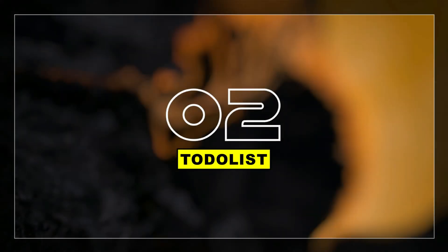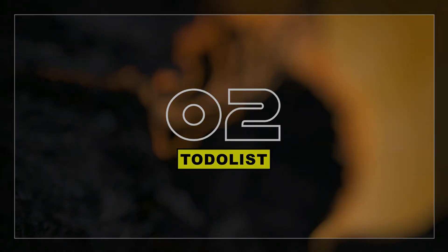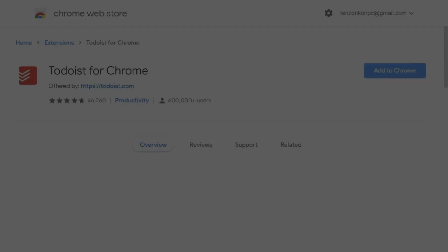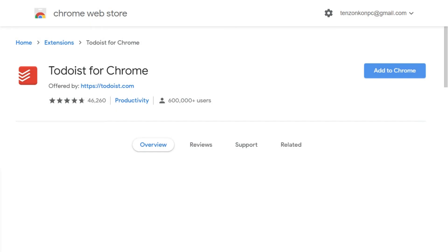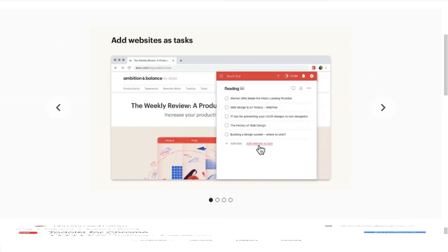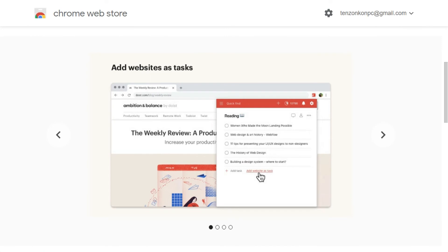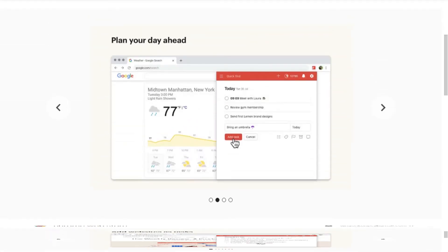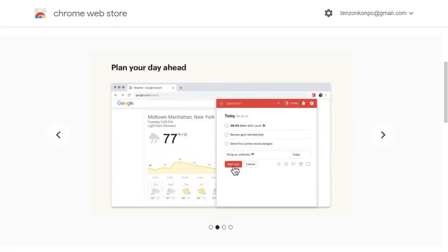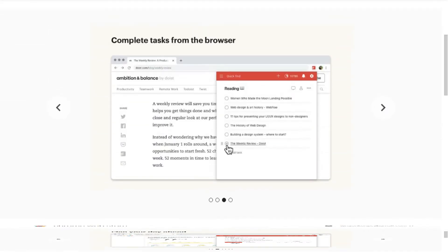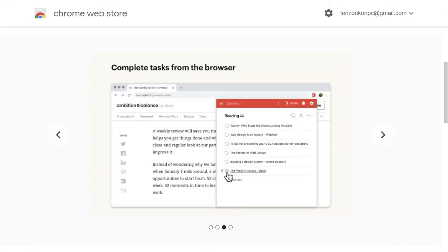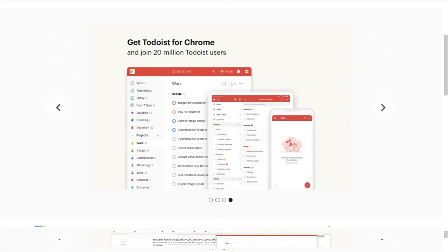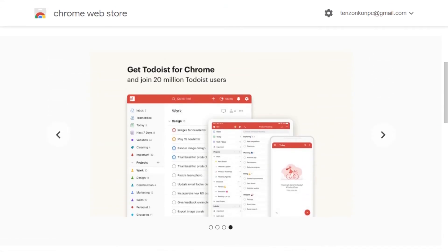At number 2 we have Todoist. Todoist is a project management tool that lets you create highly organized and visually appealing to-do lists across all of your devices. What's neat about the Chrome extension is that you can see your to-do list or your team's shared list and add tasks to it without having to open a separate tab, app, or device.